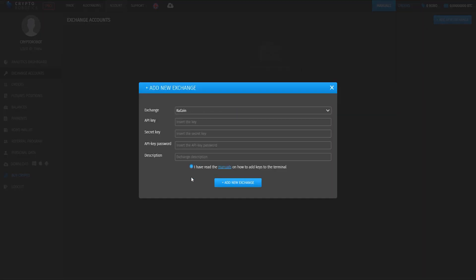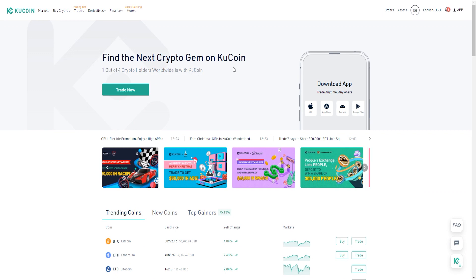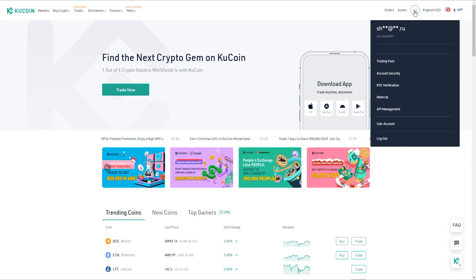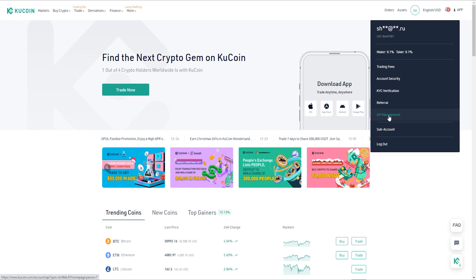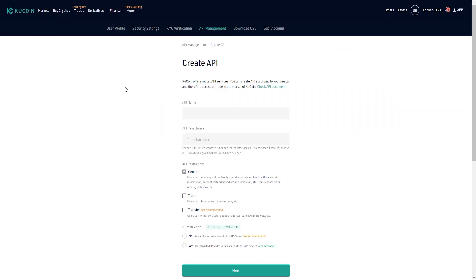Next step is to go to the KuCoin Exchange website. Here we go to account settings and choose the API management section. In the new page, we press the button create API.